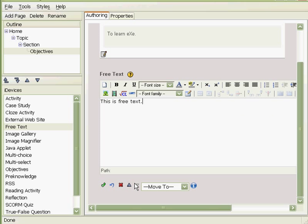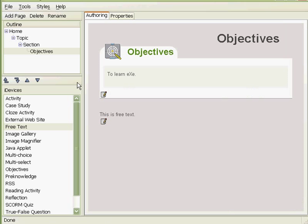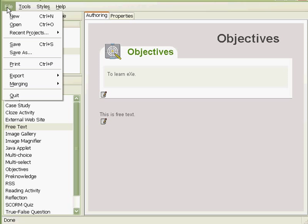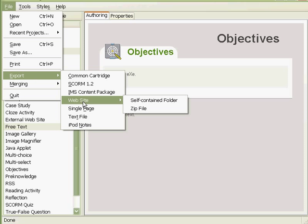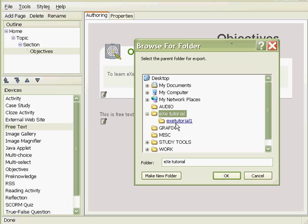So we have here our simple project. It's not very much. And then what we're going to do is we're going to export this to an HTML website. So we click File, Export, Website, then Self-Contained Folder. So we select the folder that we'd want to export that. We say OK.